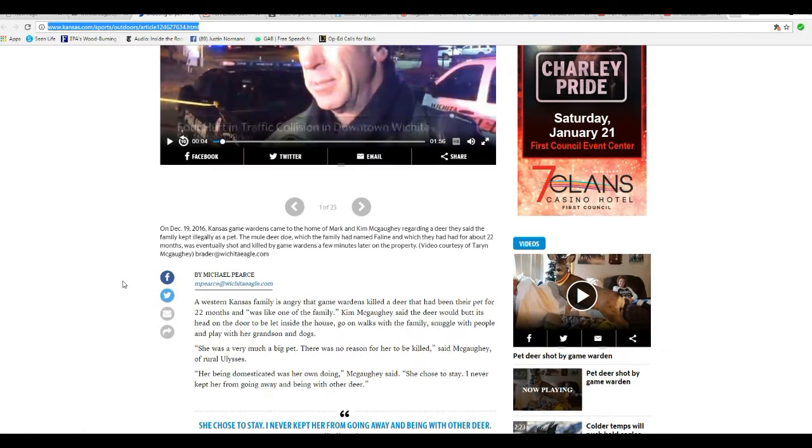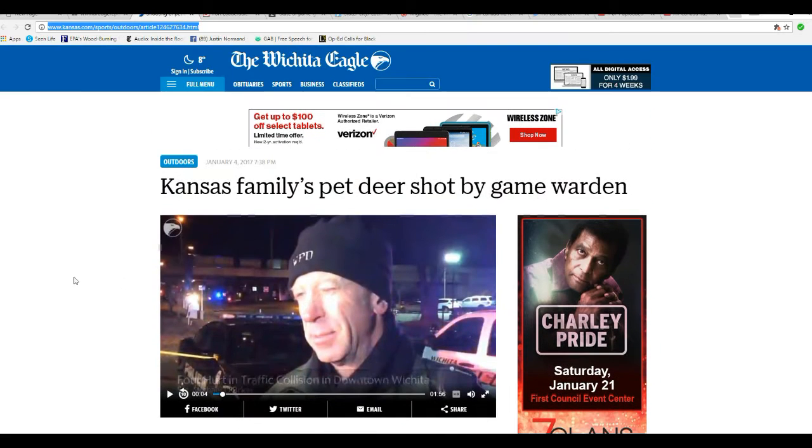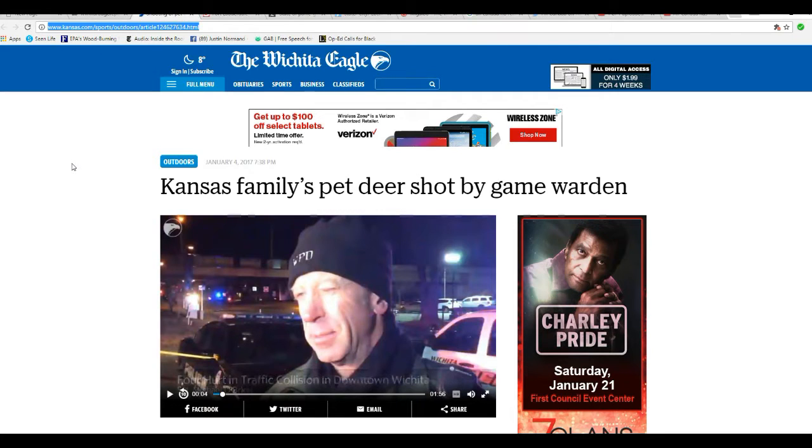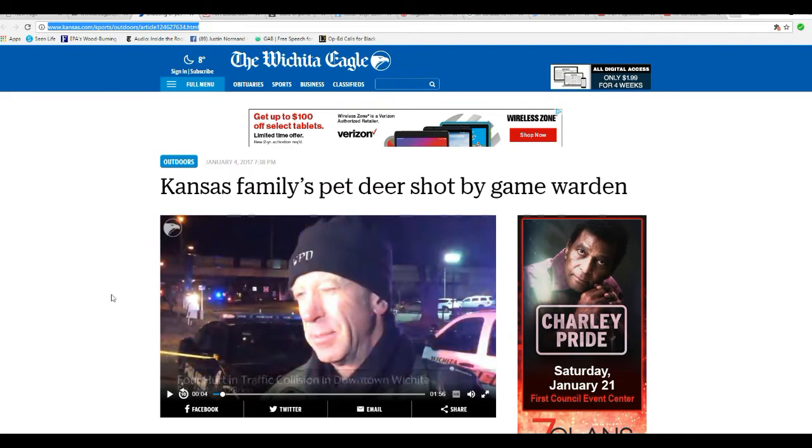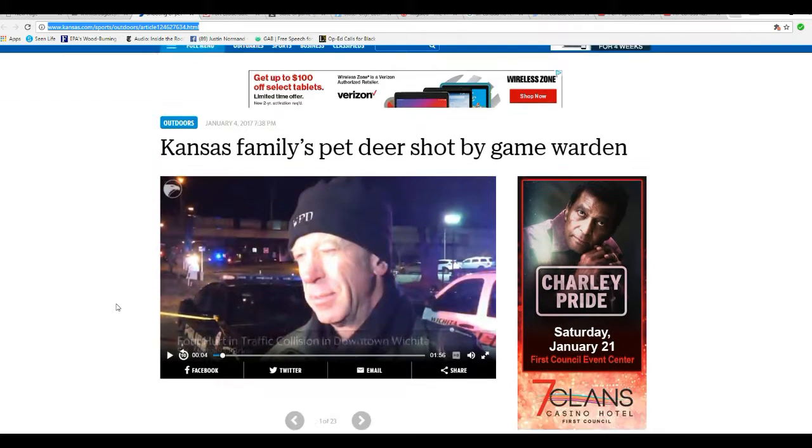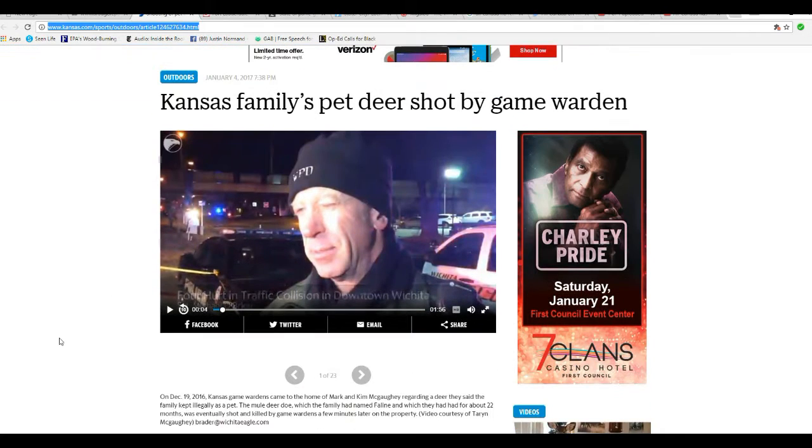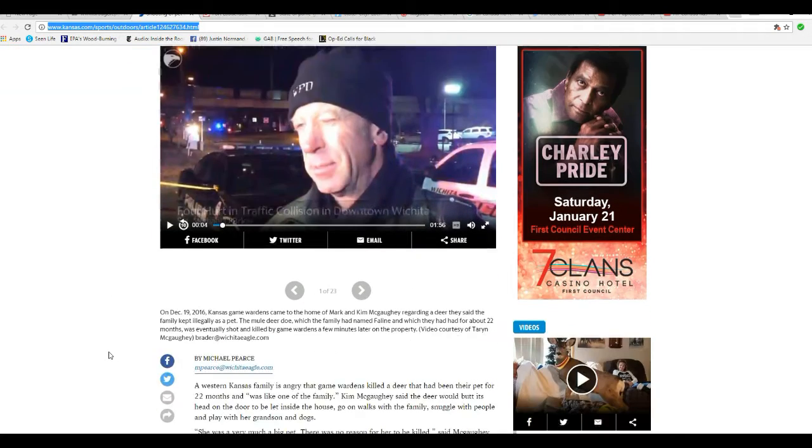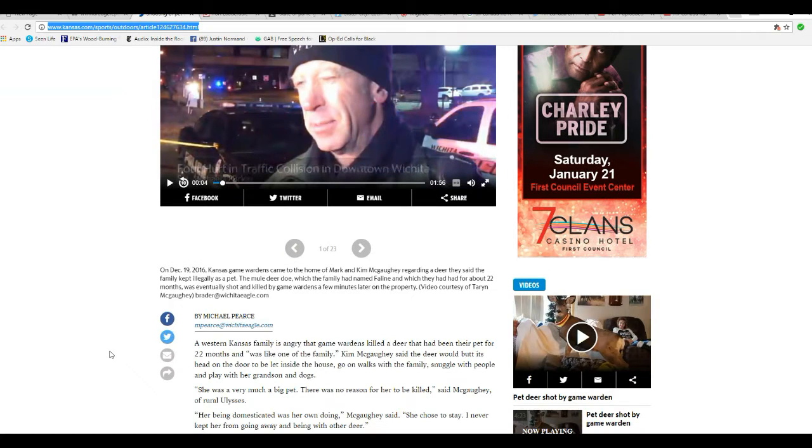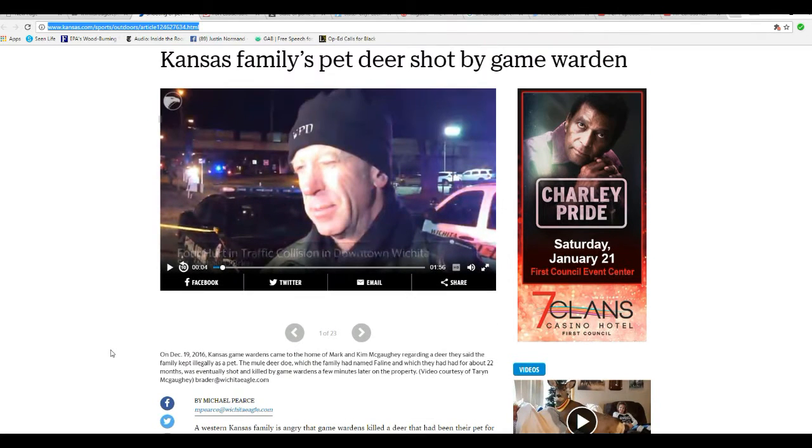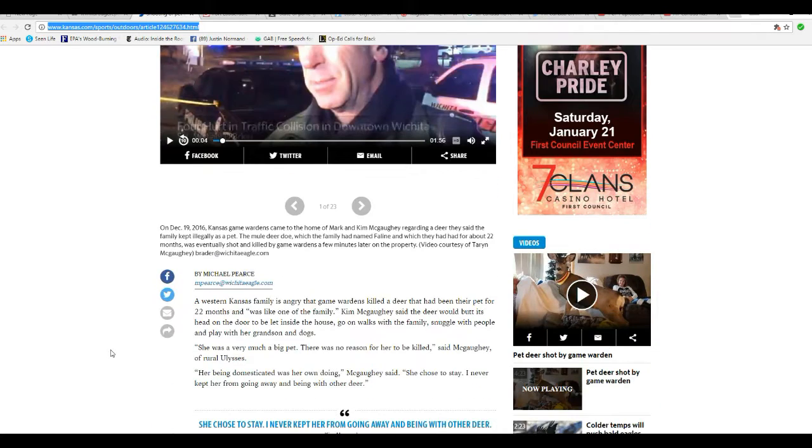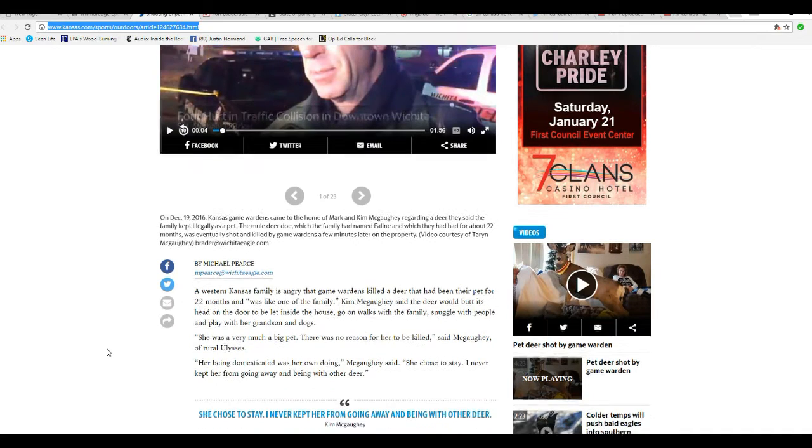A family had a mule deer that had gotten really friendly with them. The deer would come in their house and they would feed it, tend to it, and let it out. And it would go back out to deal with other deer. The video you're seeing, however, by the way, that's separate.